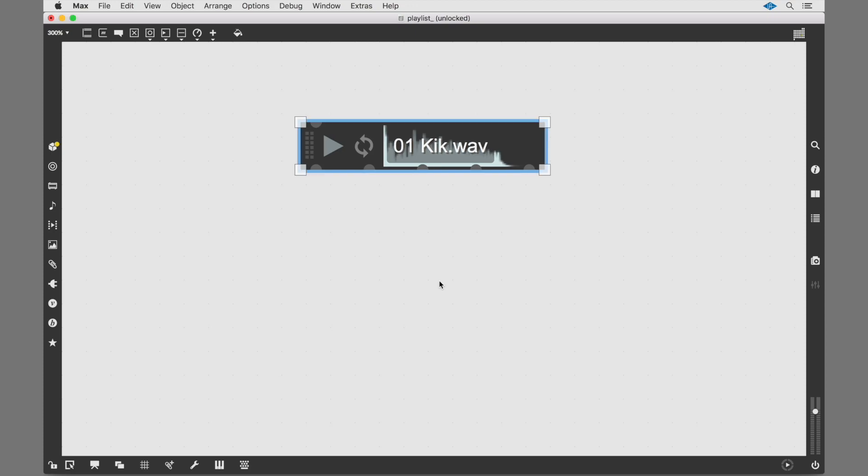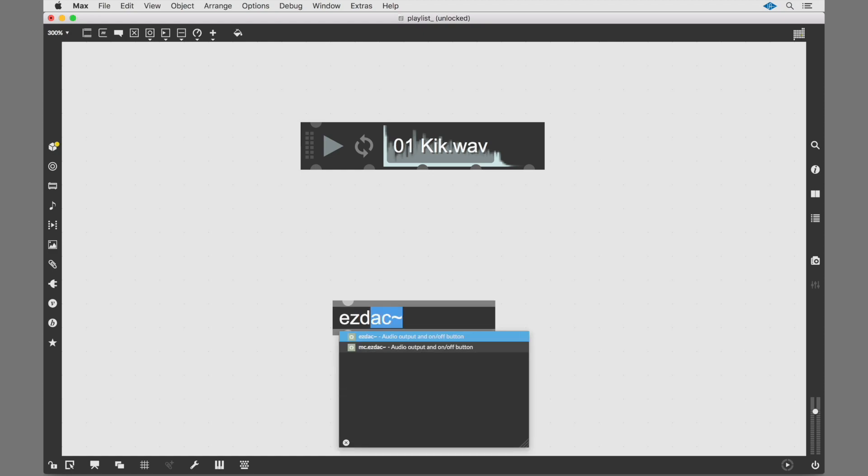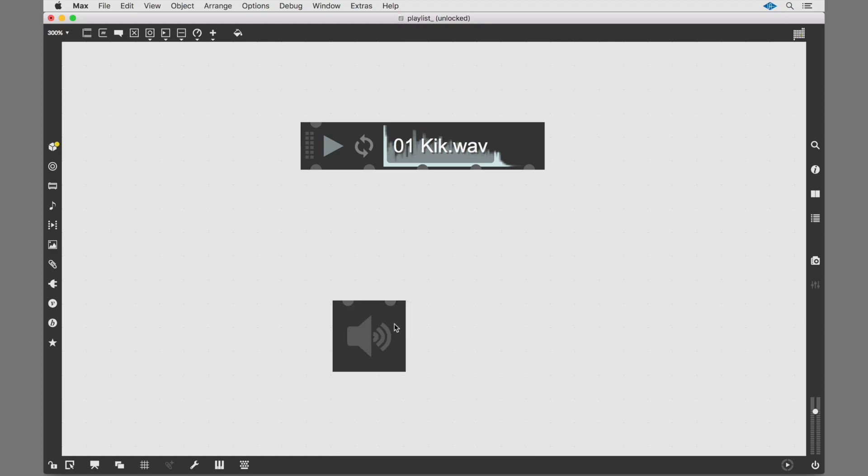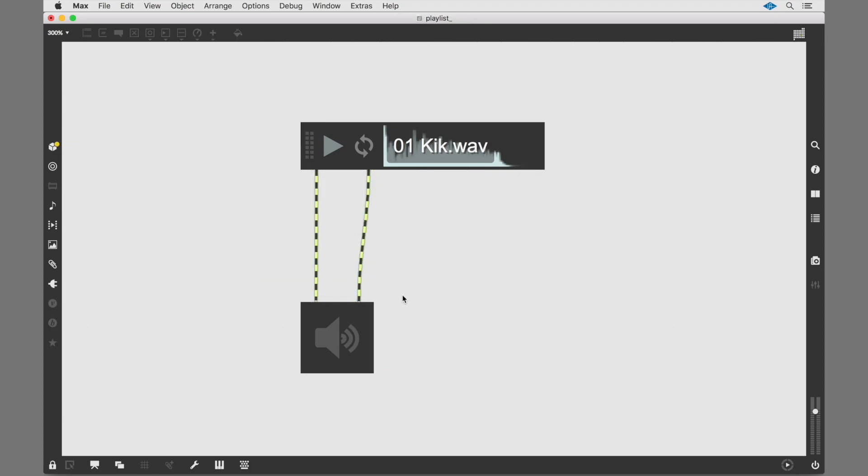This provides playback with built-in controls and a visual display. This object needs very little patching to get up and running. You can connect it directly to the output by adding an easy DAC. Attach your playlist, and you're ready to go.